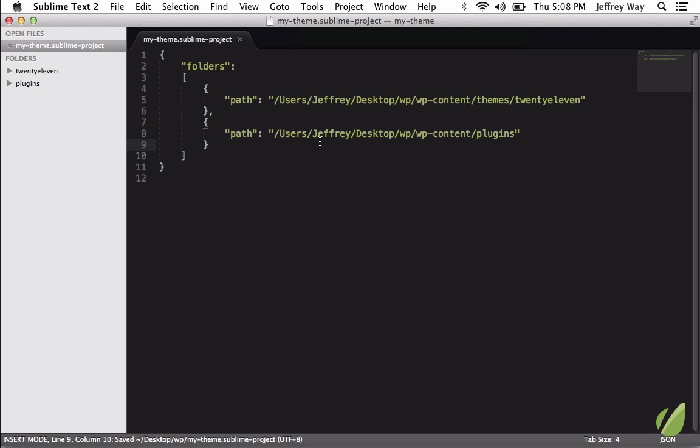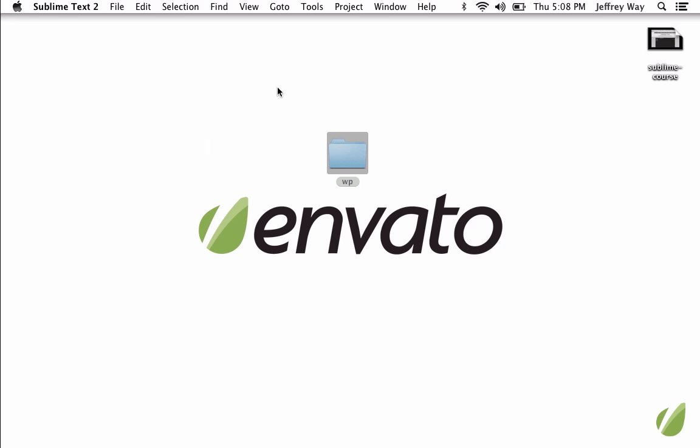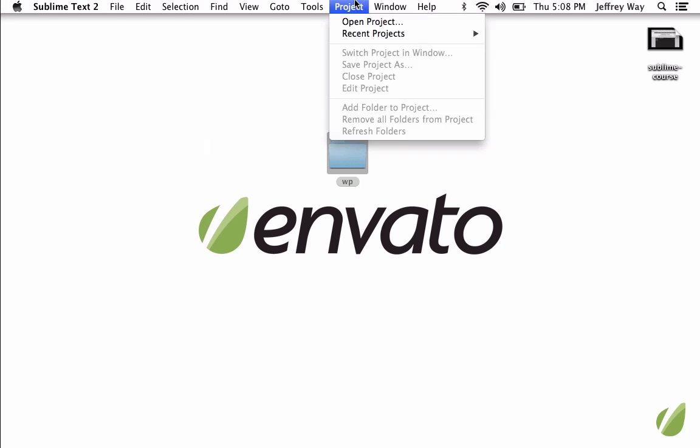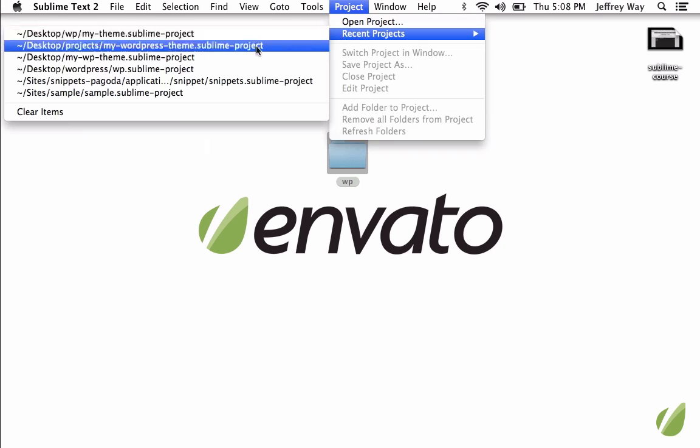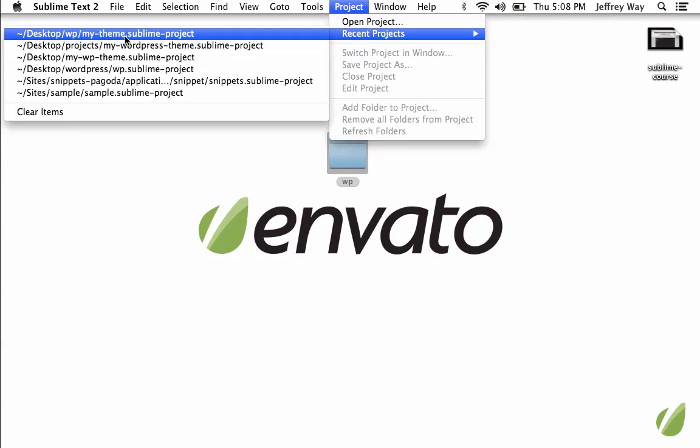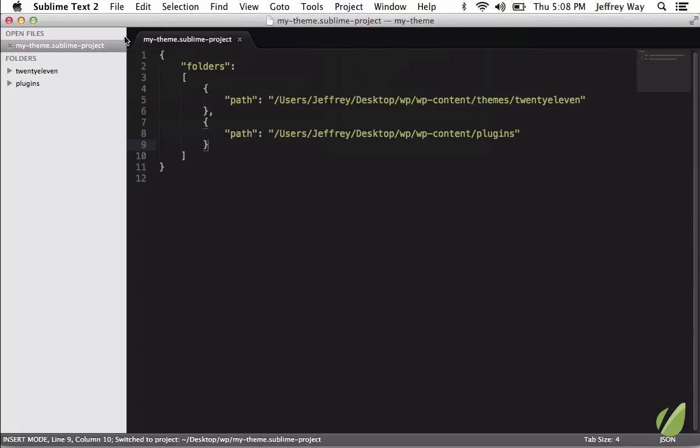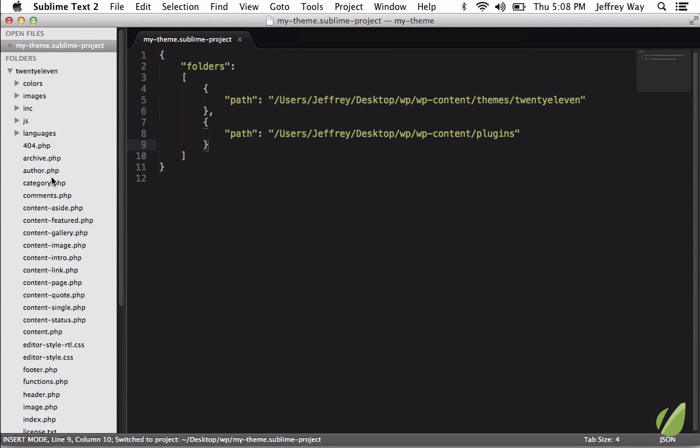So now if I close out of Sublime, if I want to go back to that project state, I go to Project, Recent Projects, and here are some that we have. I want the My Theme Project. And now we're ready to get started.